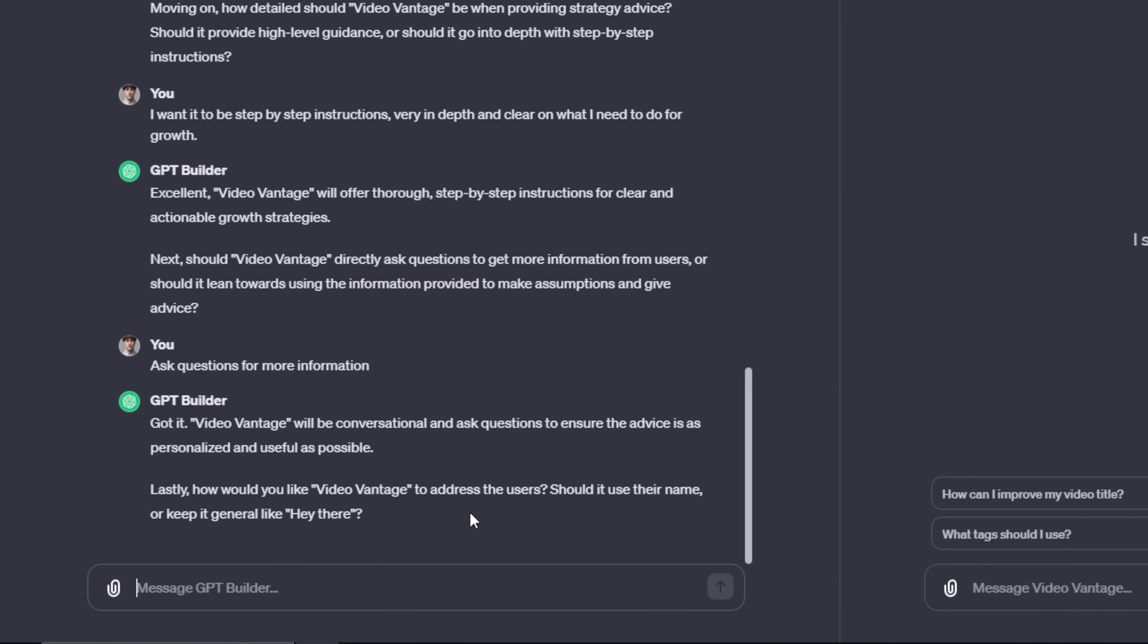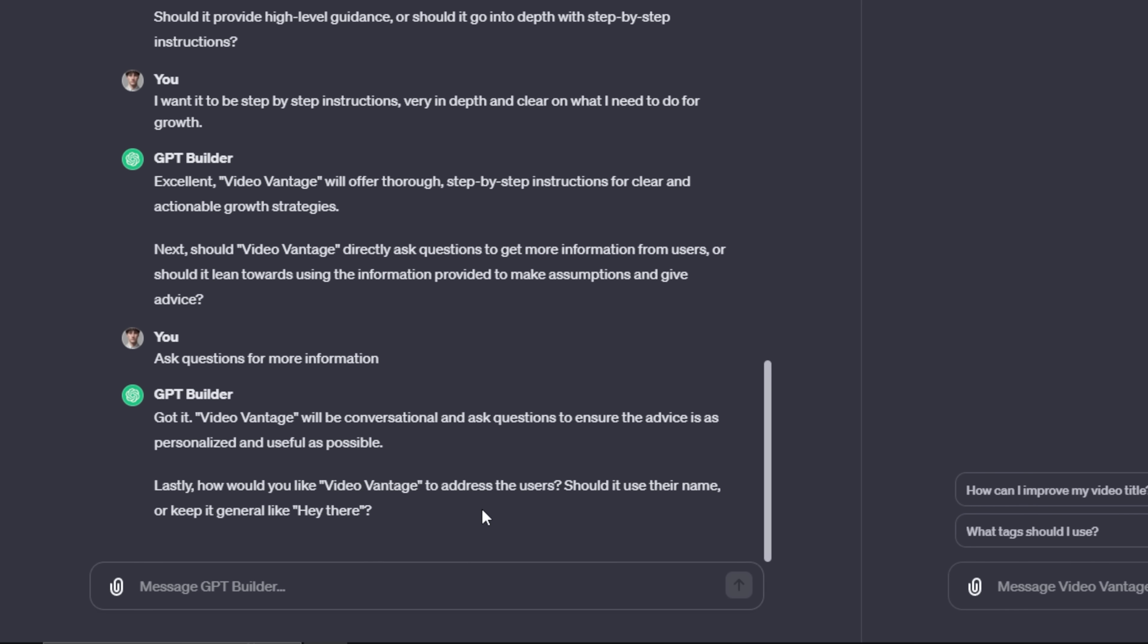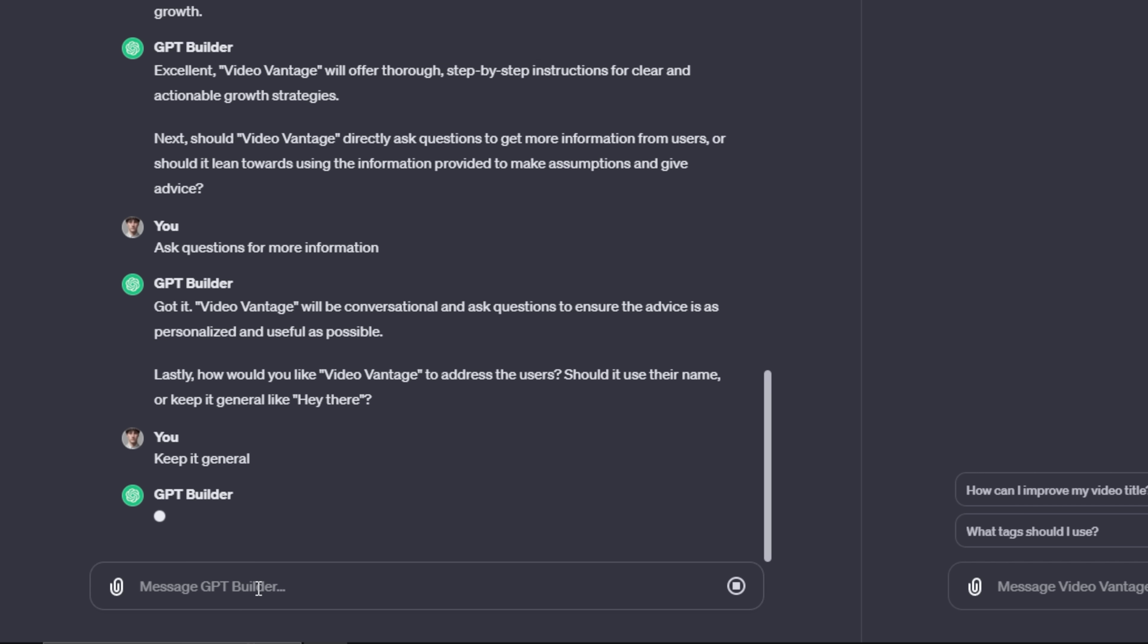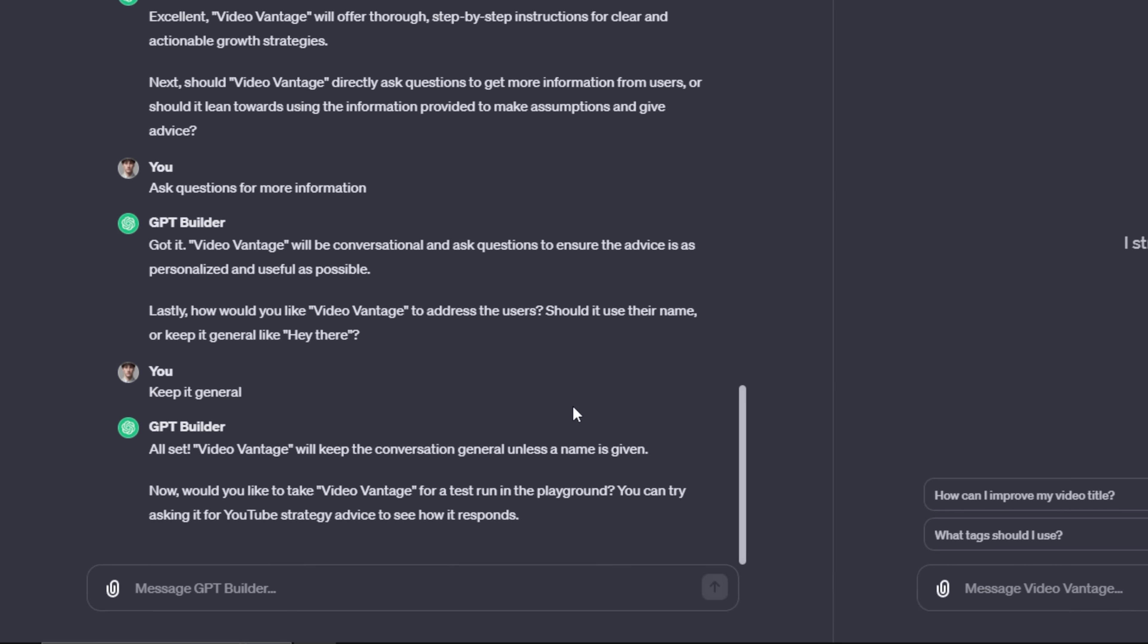It's called GPT. The last question that it asks is, how would you like Video Vantage to address the user? Should it use their name or keep it general? Like, hey there, let's just say, keep it general. We don't need to get too personal with Video Vantage, make people scared that it knows their name or anything. So let's keep it general.